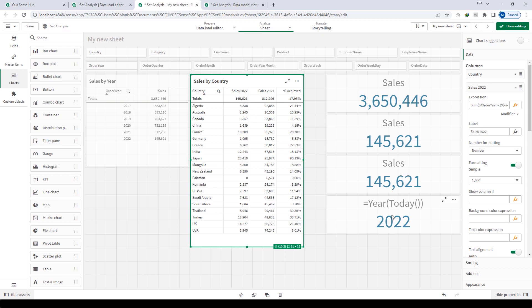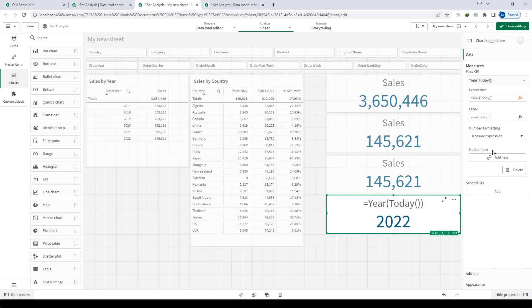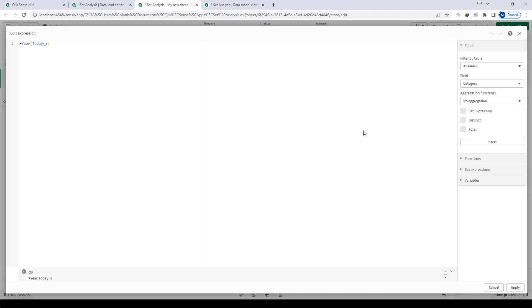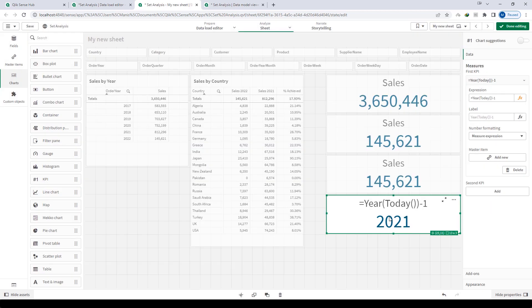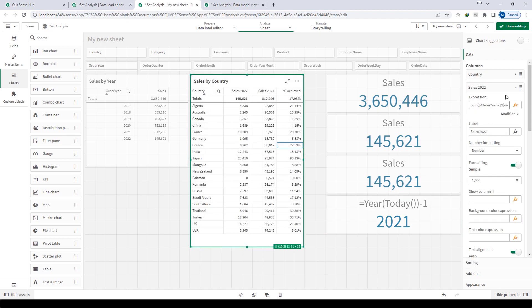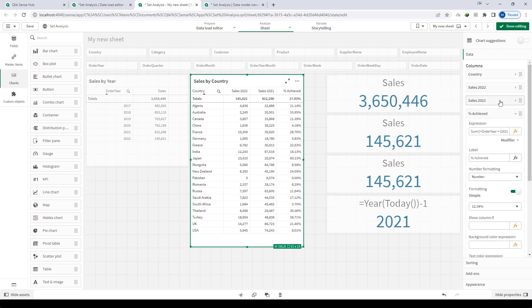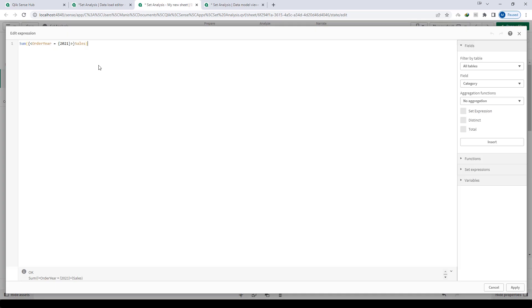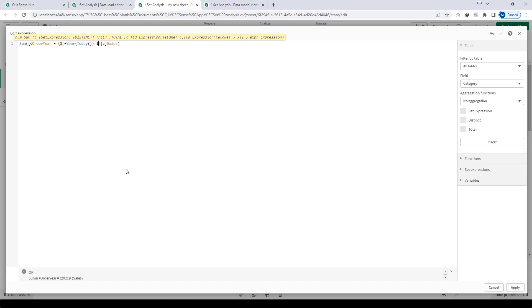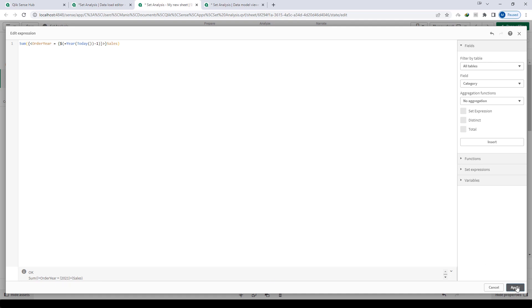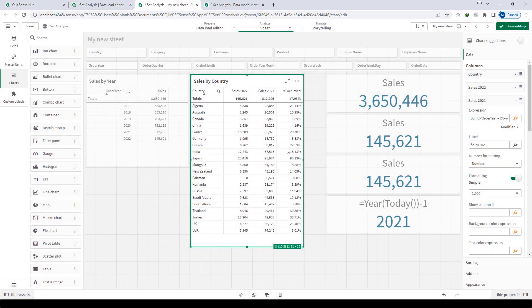What about 2021? Simply I can write year of today minus 1, so it will give me 2021. I will copy this expression and similar to 2022, I will change my expression. I will add dollar sign expansion here with round bracket start and end, and inside round bracket I will write year today minus 1 with equal sign. So now at the bottom you can see Qlik has evaluated this dollar sign expansion as 2021. I will get the result of sales of 2021.